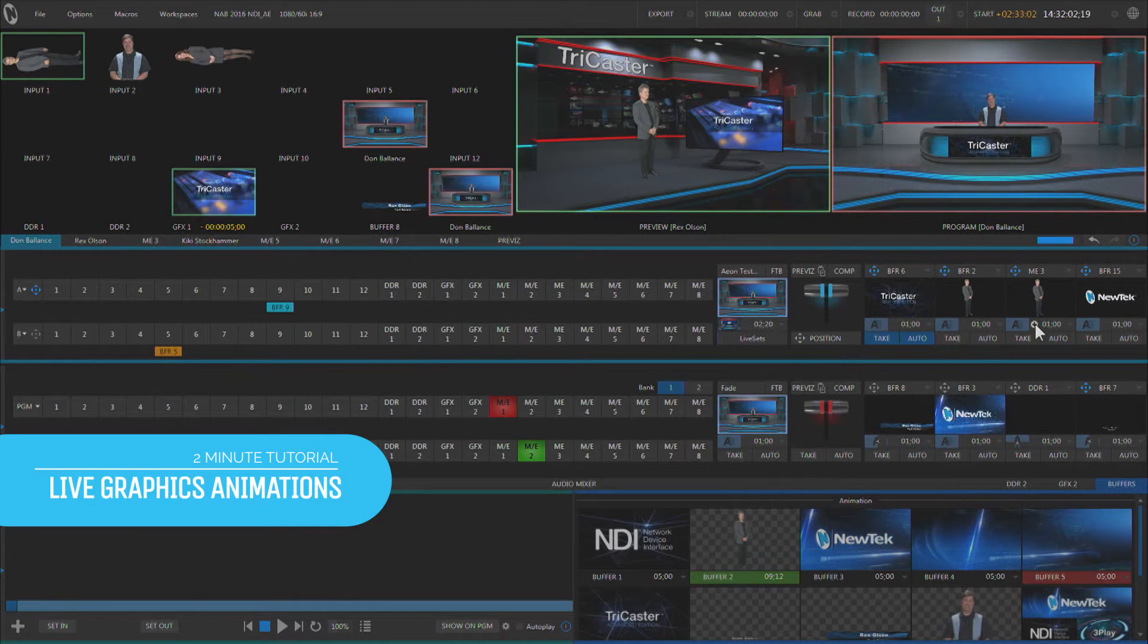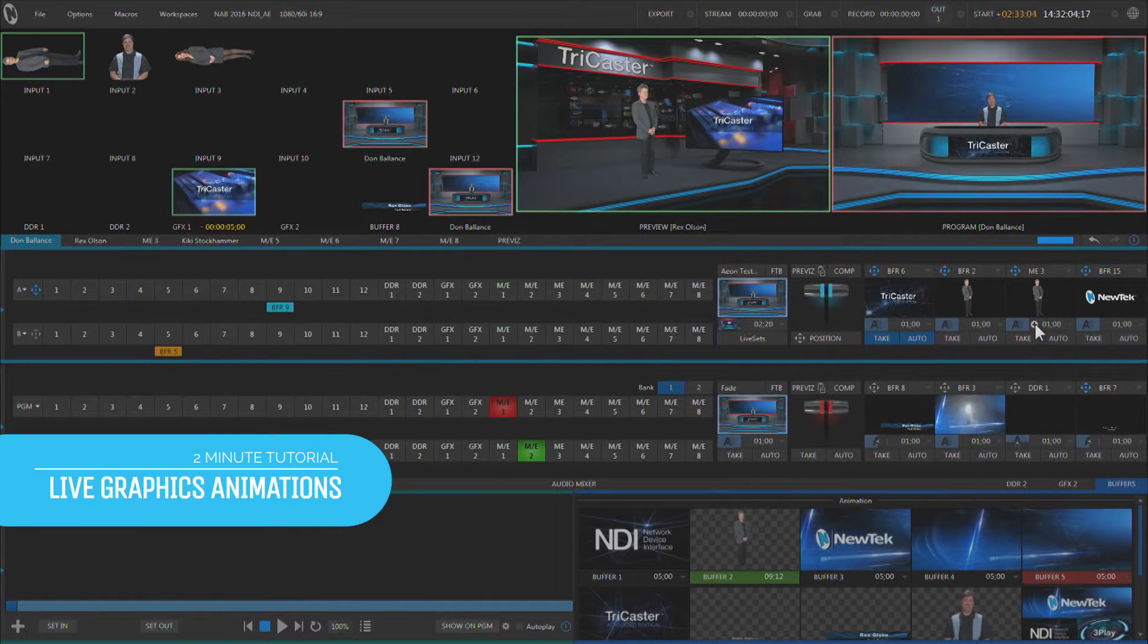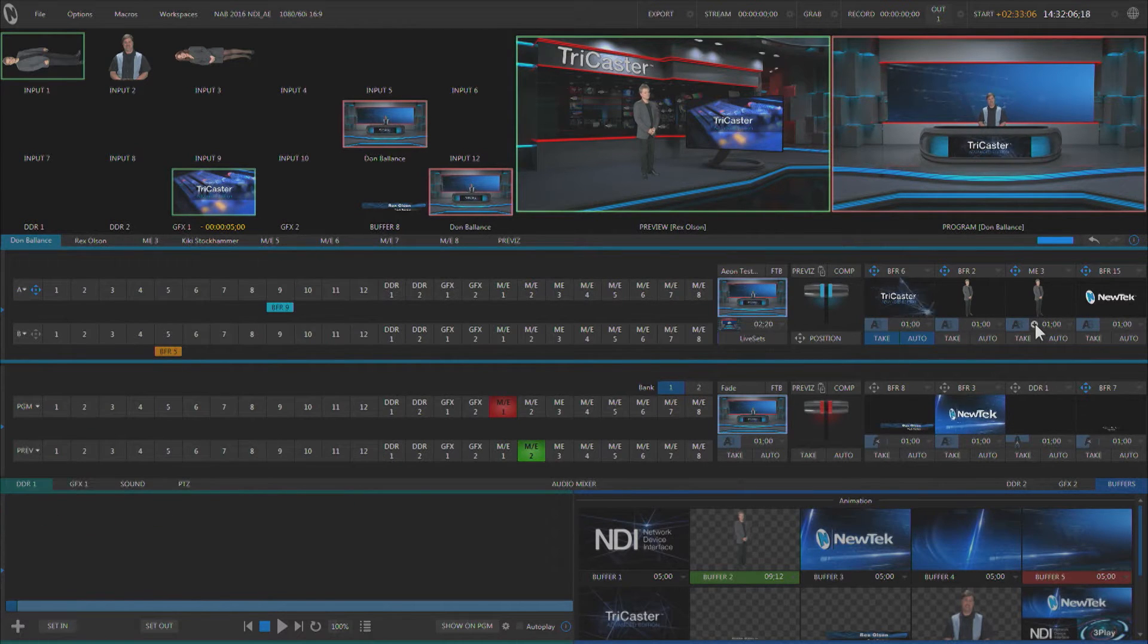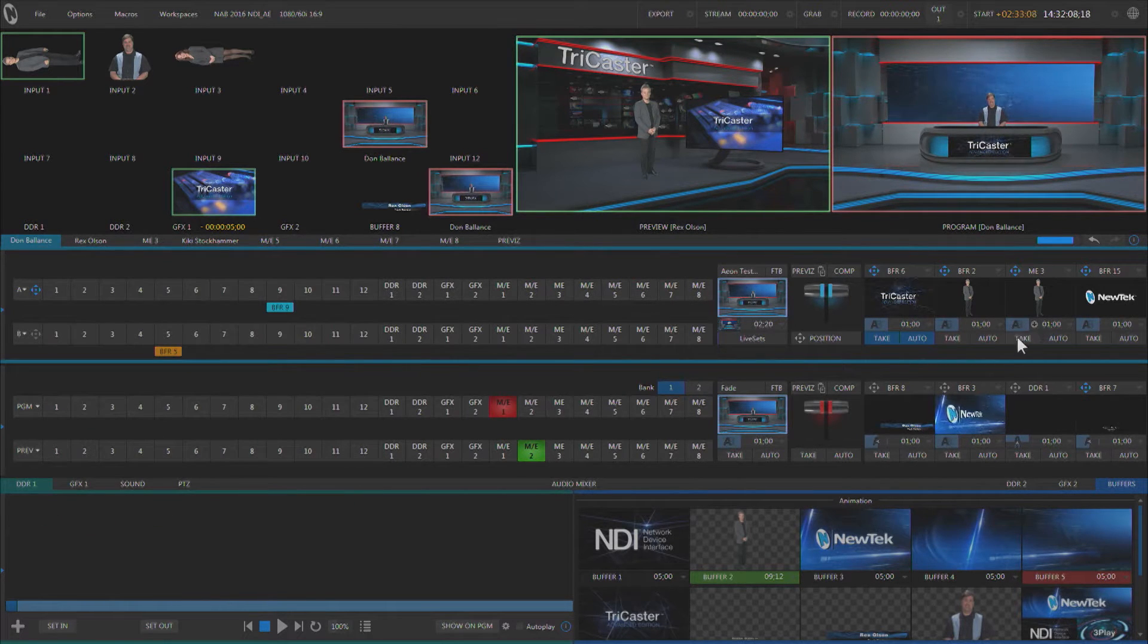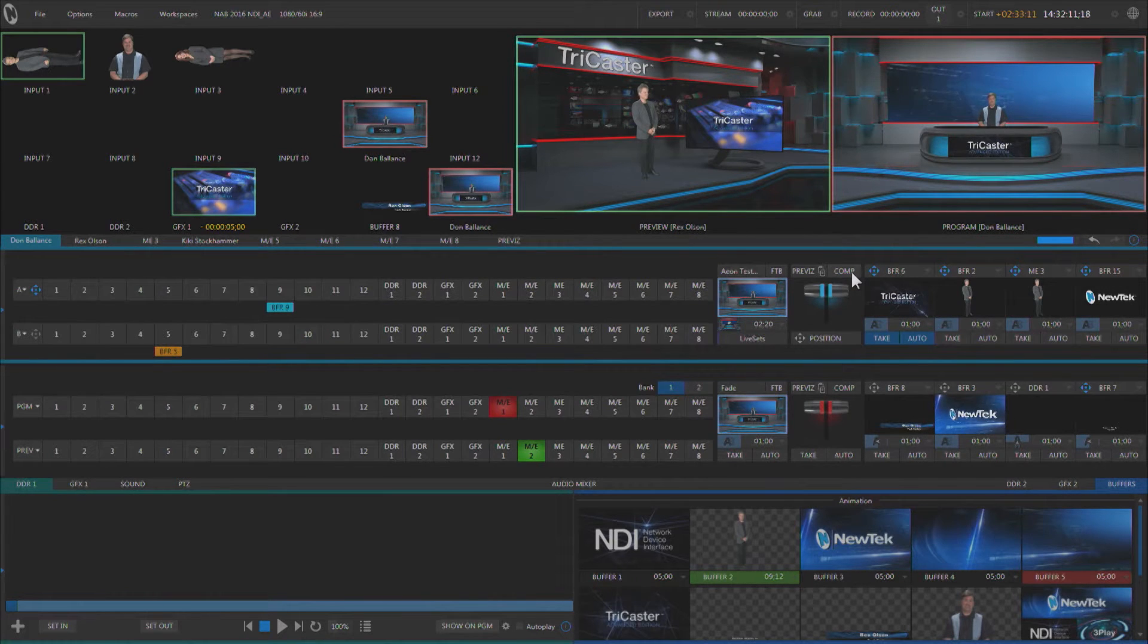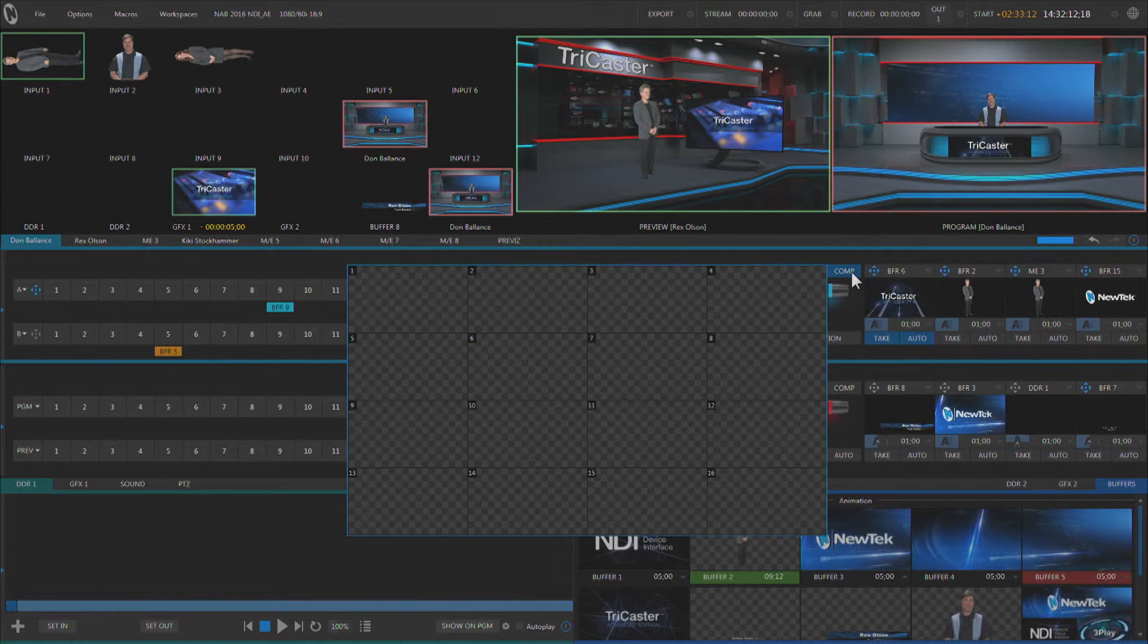Hello Don Balance here with another two-minute tutorial with TriCaster Advanced Edition with NDI. I'd like to talk a little bit about the comping window and doing some basic animation.